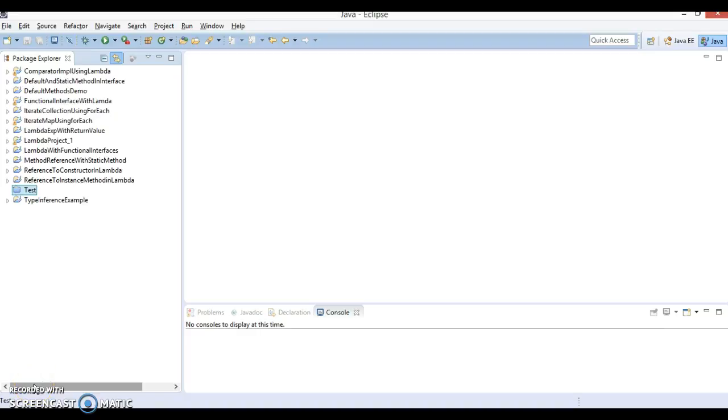Hello friends, Kishan is here again and in this video tutorial I am going to discuss one of the important features of lambda expression: closures in lambda expression.